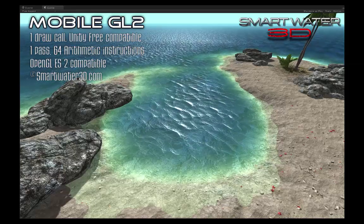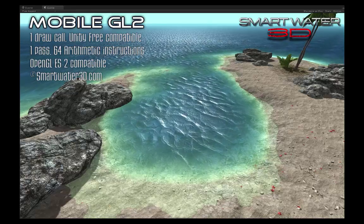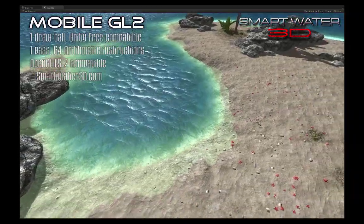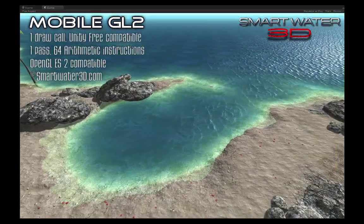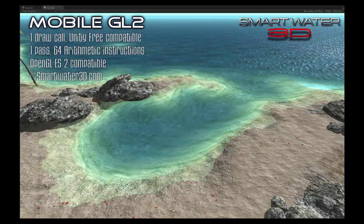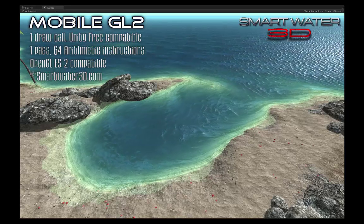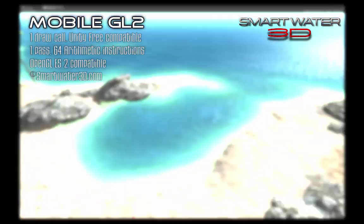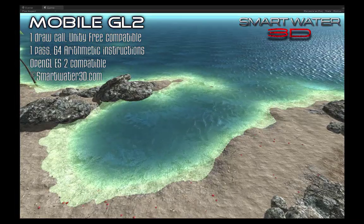Smart Water 3D is the ultimate solution asset extension for the Unity 3D game engine. This demo is showing you the power of the Smart Water 3D mobile shaders. This asset is compatible with all mobile devices supporting the OpenGL ES 2.0 standard, including all recent iPhones and Android devices.